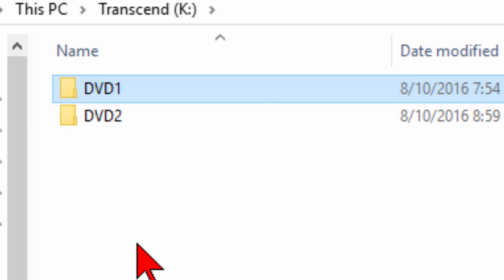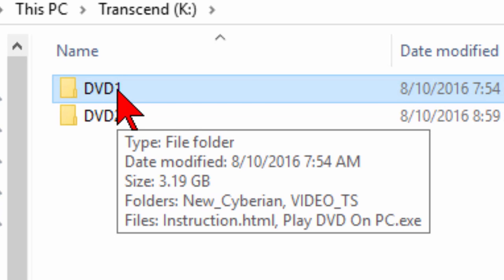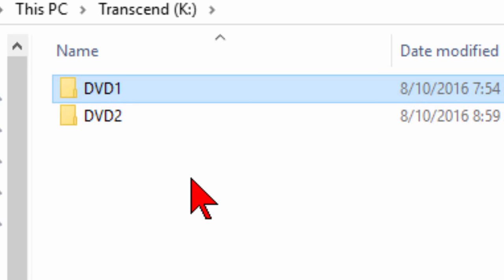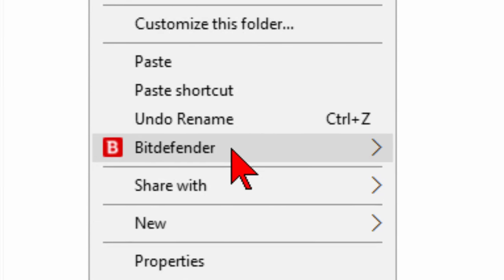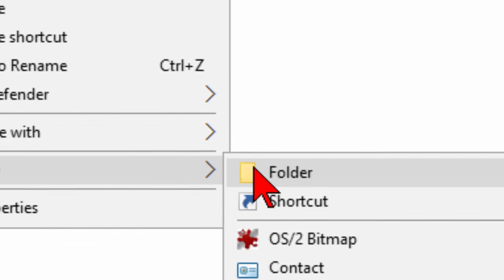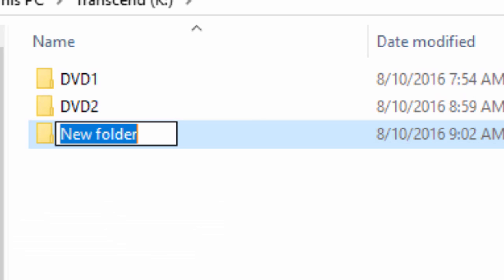So basically what you're doing is just creating subfolders that have the New Cyberian software on them plus the VIDEO_TS from your DVD. It may sound complicated, but it's just a matter of right-clicking, choosing new and then folder, and giving that new folder a name.